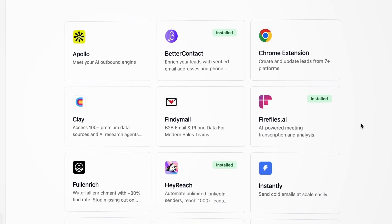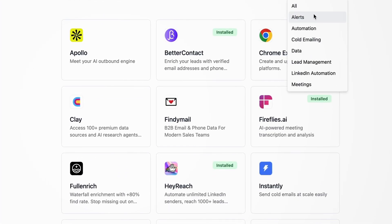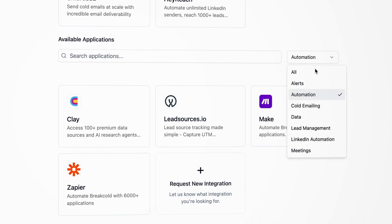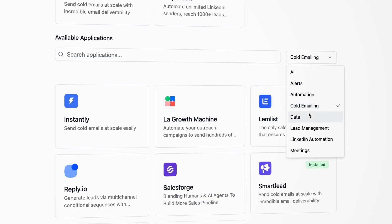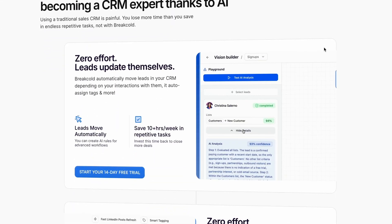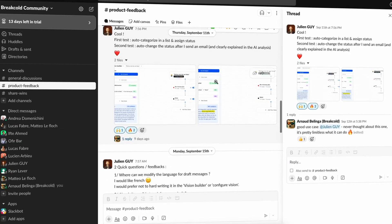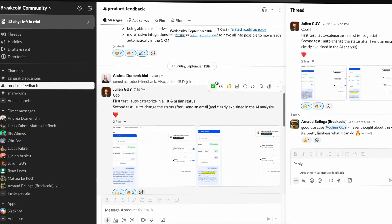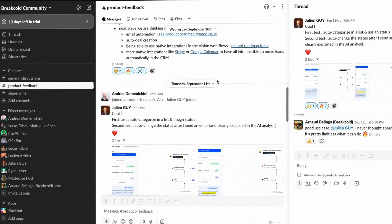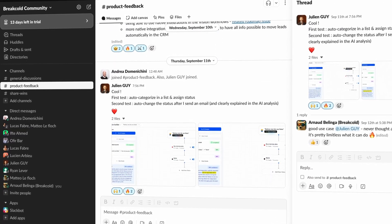Right now, we basically have three goals. One: shipping as many native integrations as possible so that you can make even more AI CRM automations with zero setup. Two: improving the existing — BreakCold is still a young bootstrap software and we still have many things to ship. Three: building a cool BreakCold community so that we can share ideas, wins, and AI workflows in order to build the best AI native CRM out there.